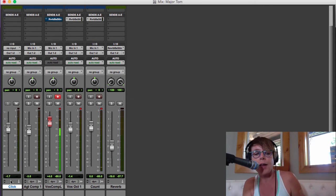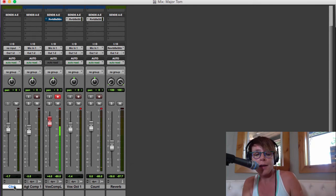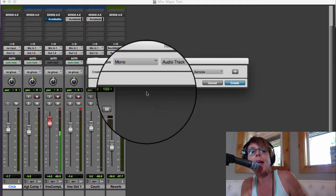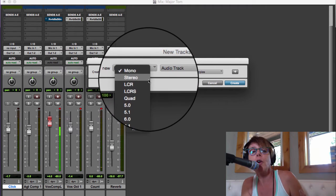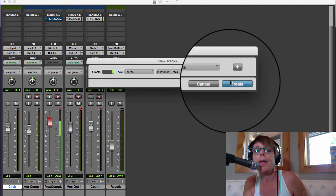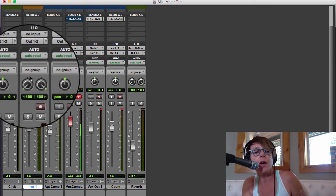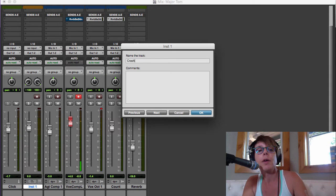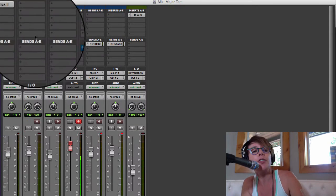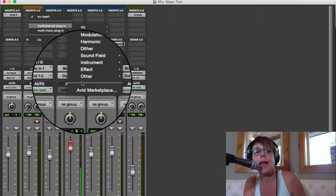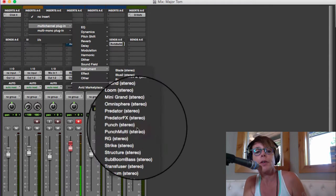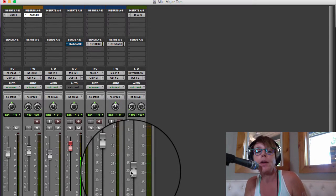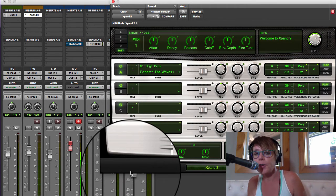If I click over here next to the click track and I hit command shift N to make a new track, we're gonna make a new stereo instrument track. We're gonna name it 'crash'. Then we're gonna go up to the top here where it says insert, we're gonna insert Expand instrument. So here comes Expand - it's familiar, we've seen it.